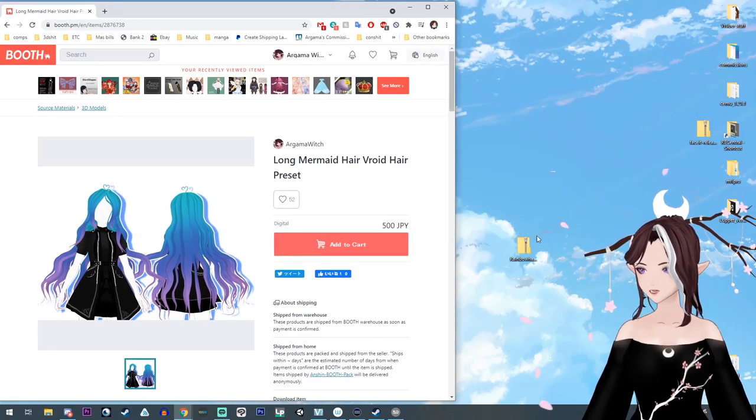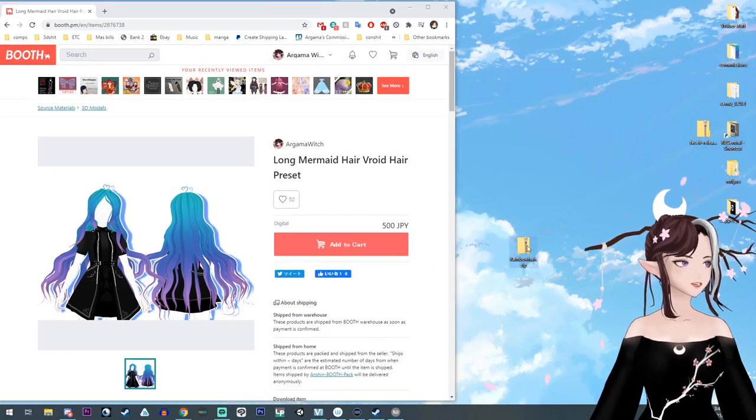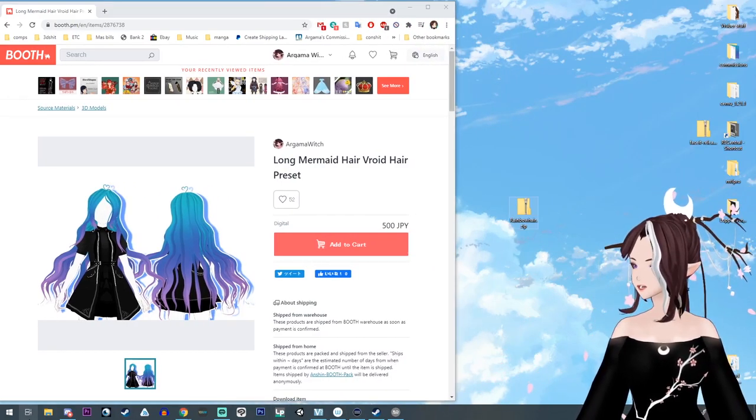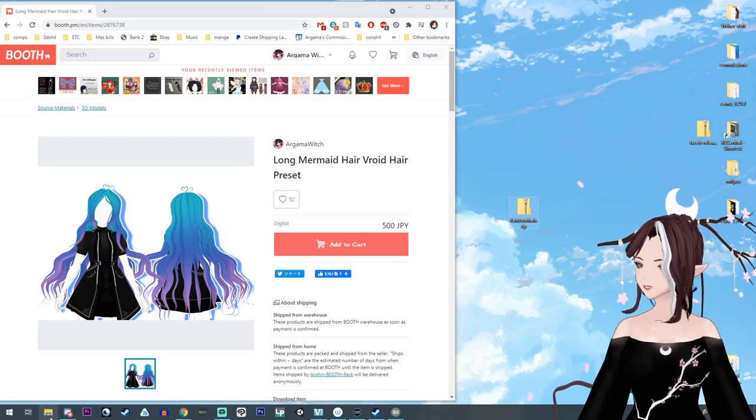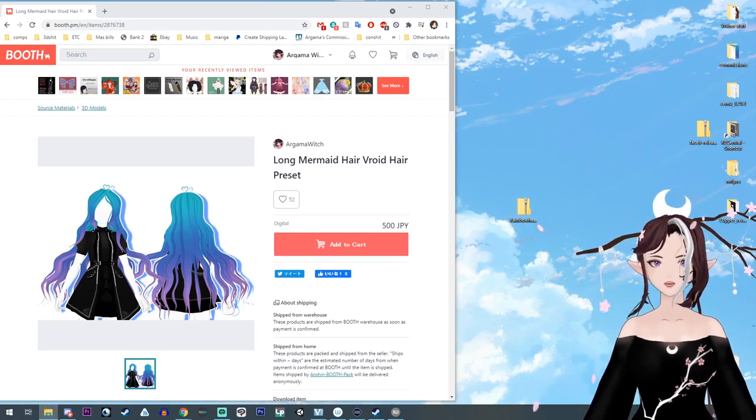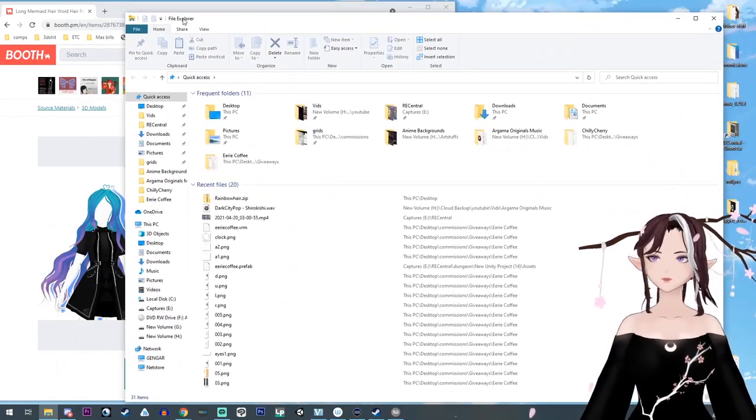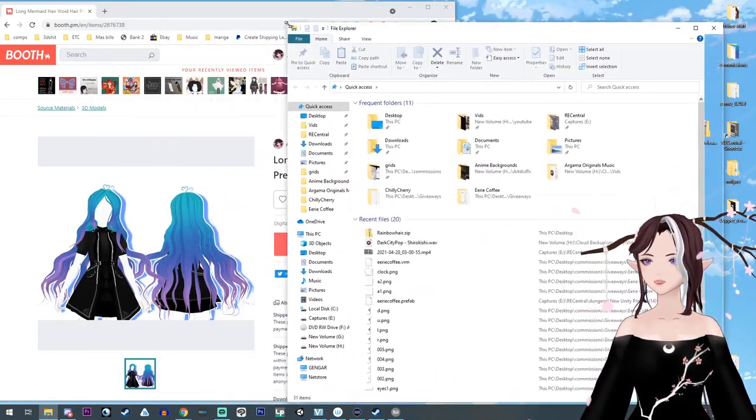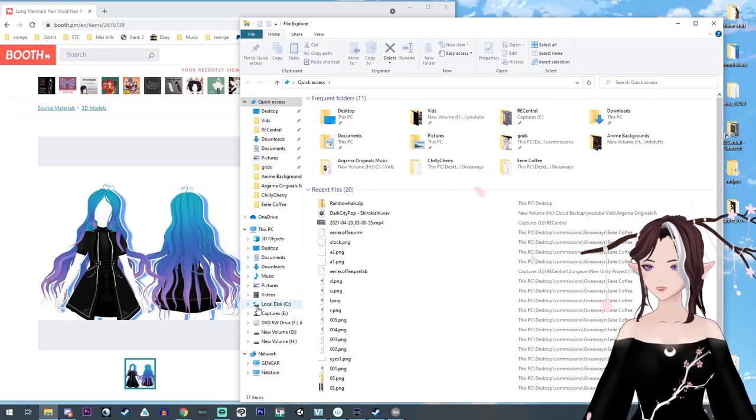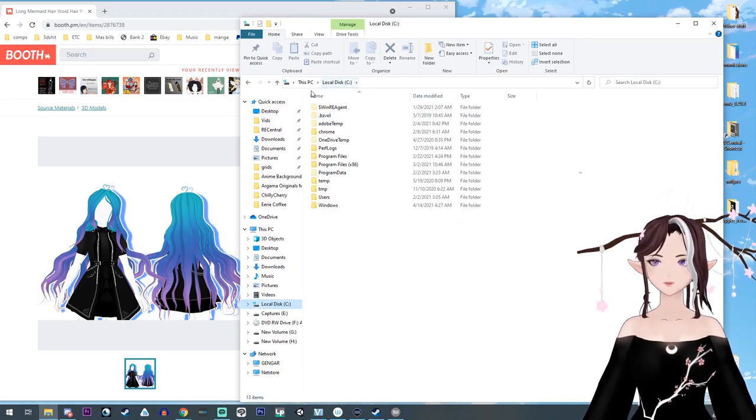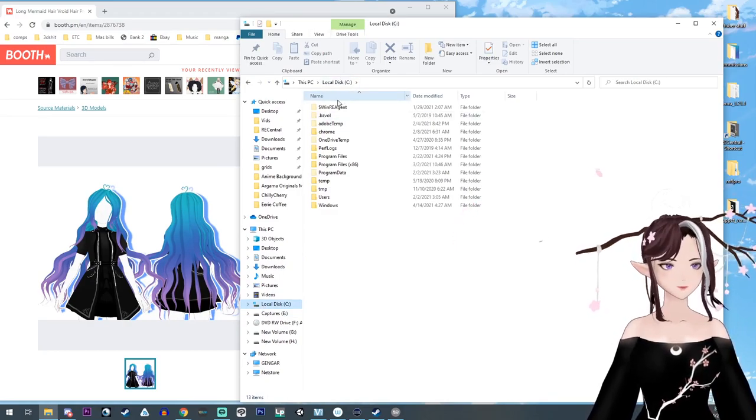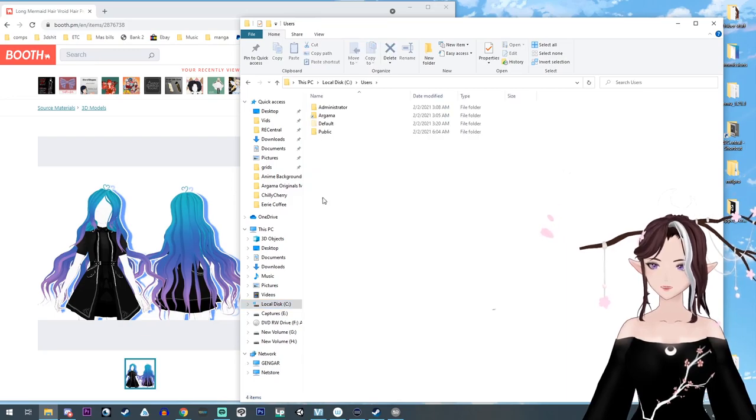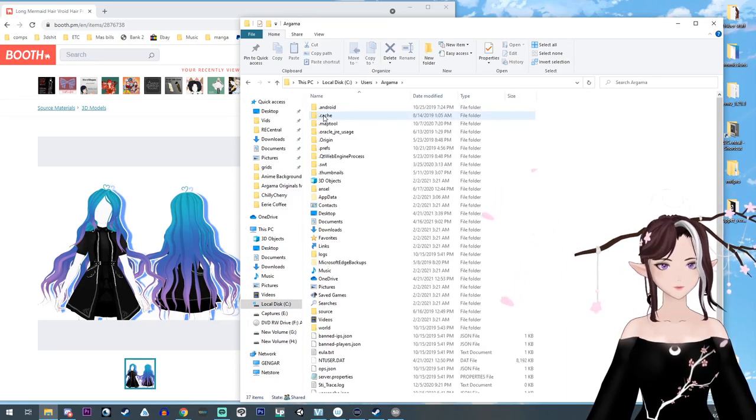It's right here on my desktop. What you're going to do now is open a file explorer. You're going to go into your C drive, right? And then you're going to go to Users and then you're going to find your name.